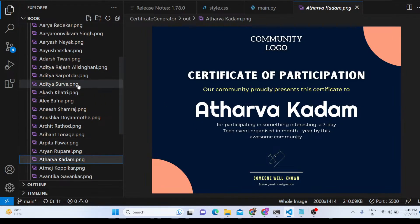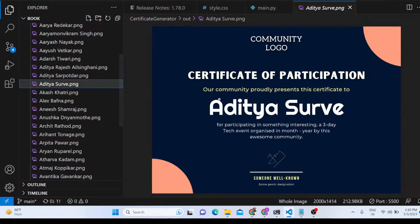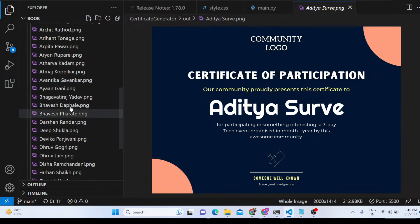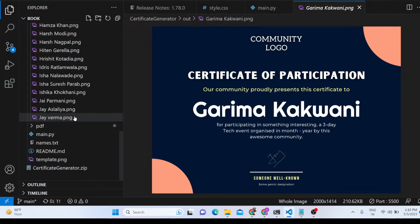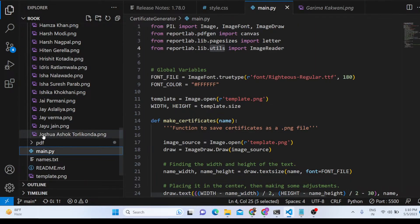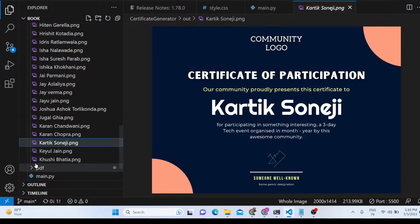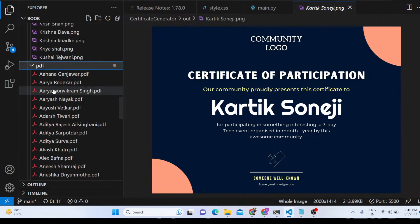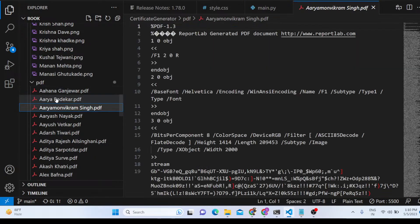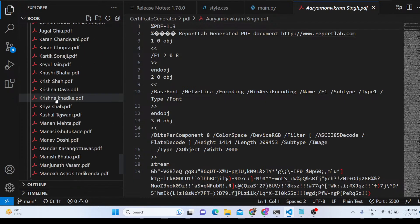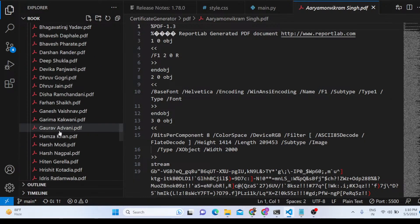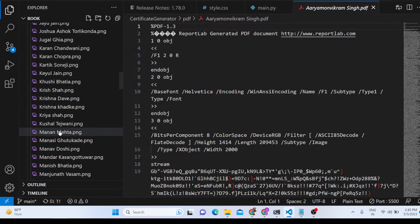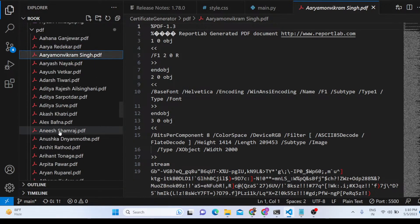You will see it automatically generates bulk certificates. The names are replaced dynamically — PNG files are generated one by one, and the PDF files are also generated one by one. It is now generating them — it's a very awesome script.